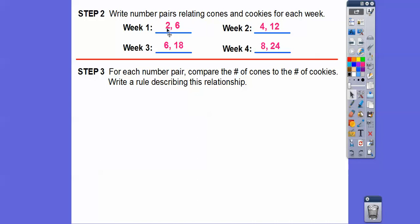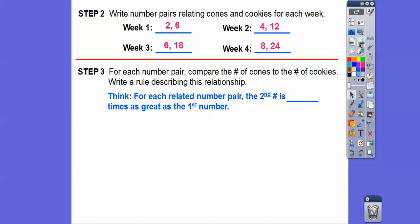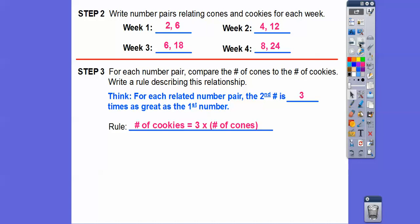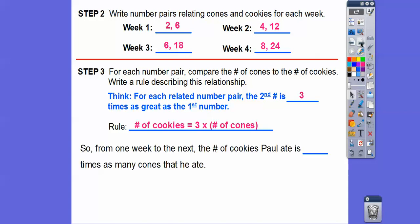For each number pair, let's compare the number of cones to the number of cookies. You can see there's a times-three relationship: four times three is 12, six times three is 18, eight times three is 24. So the rule is: the number of cookies equals three times the number of cones. From one week to the next, the number of cookies Paul ate is three times as many as the cones he ate.